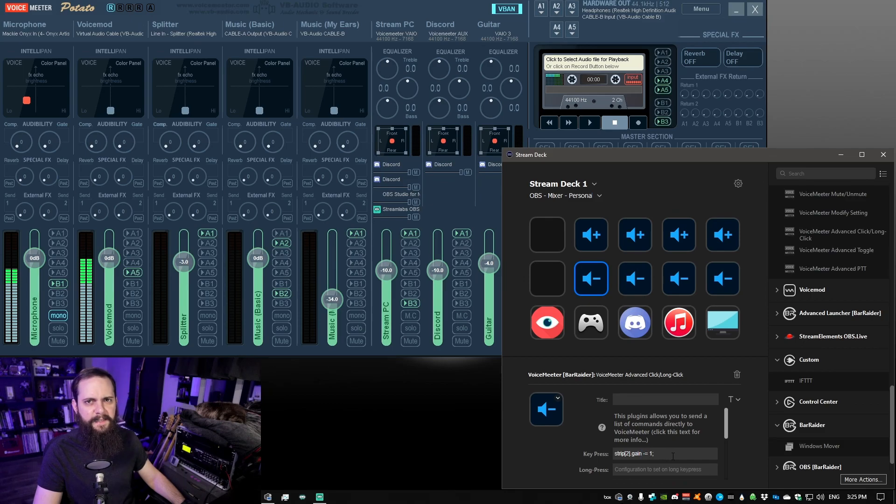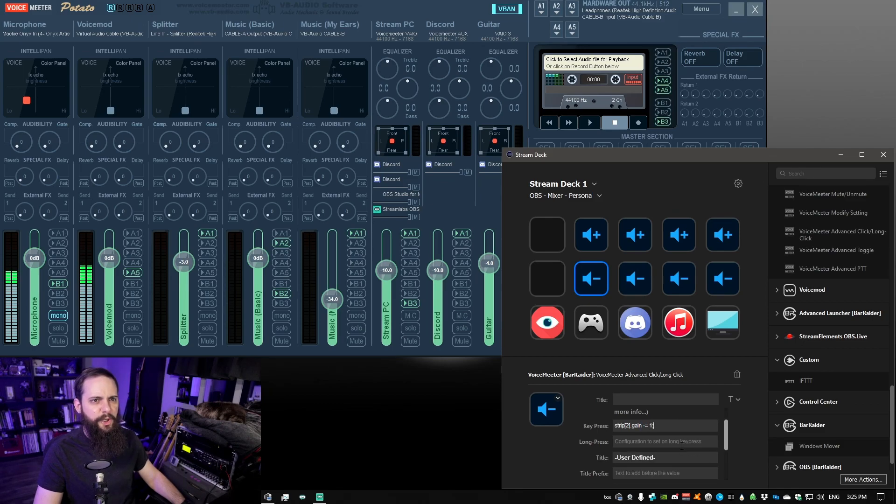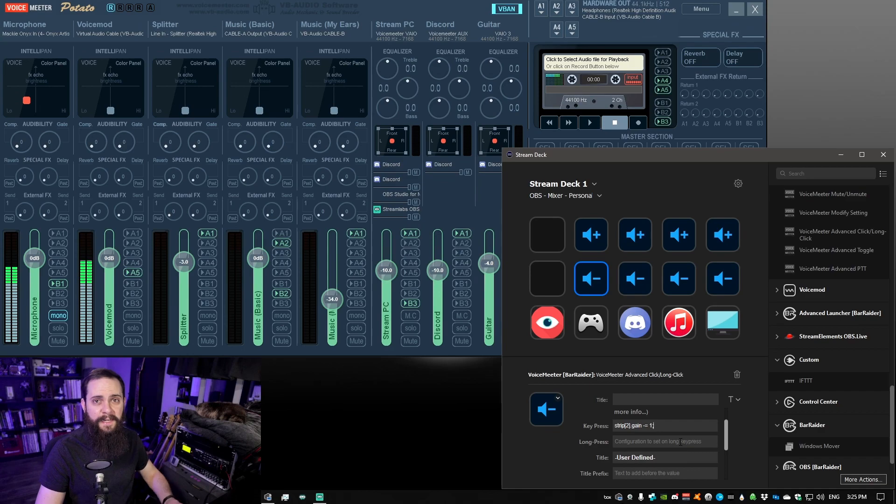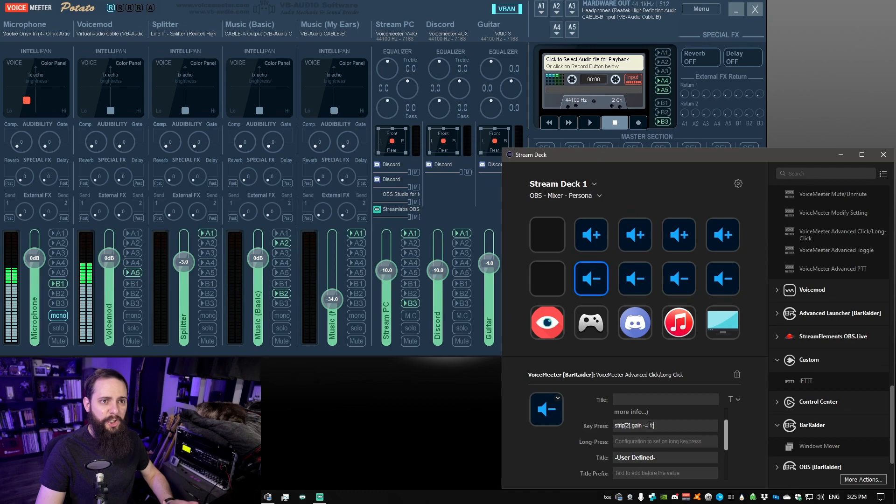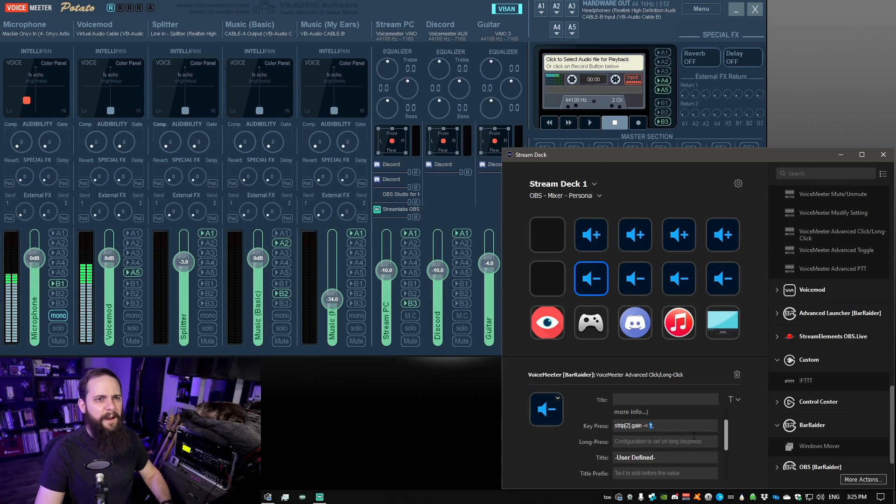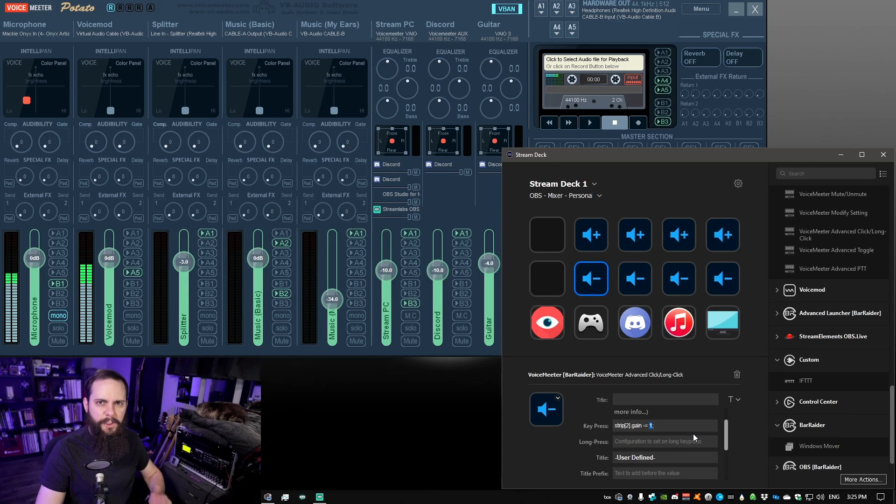I'll put both of these in the description so you can just copy and paste them. But what I have it doing is increase or decrease gain by one. If you want to increase or decrease the gain by larger chunks you could set this number to 2 or 3 or 5, but I like having really fine control so I set it to 1.